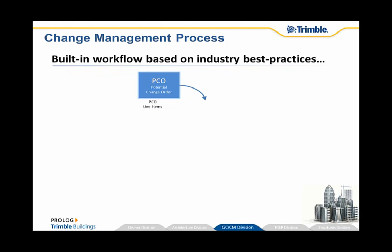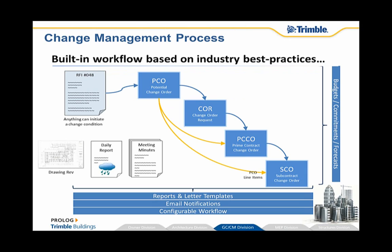And then this is just an example of our change management process, one of many processes where everything's tied together really well, provide you really good value. Things flow together to help you avoid doing double entry. Every single module, every single form in Prolog is supported by reports and letters, notification system, so that if there's a new contract that you need to sign and you've got your iPhone or some other mobile device, you'll automatically get a notification and you can link right back to that without having to go back to your desk. So there's a lot of really good functionality.